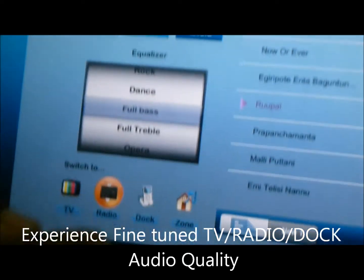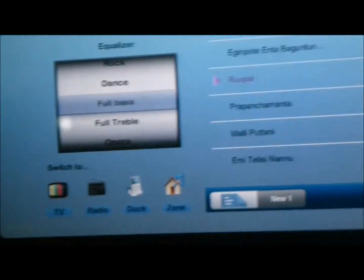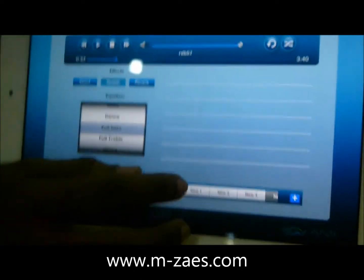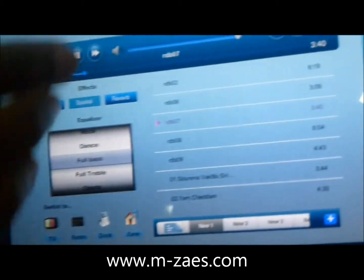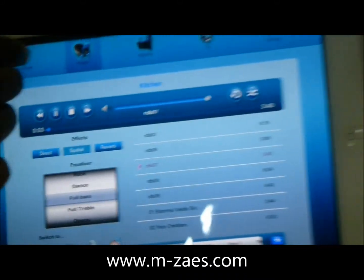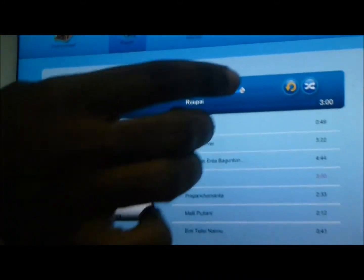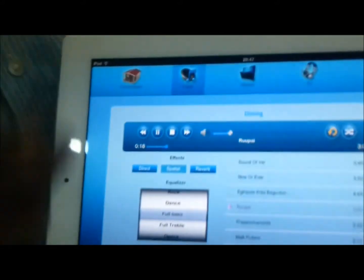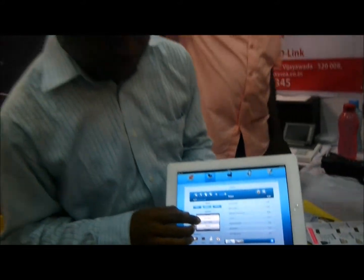At the same time, radio, dock station, or compact table — the same thing can be done in each zone. Each zone is independent, and you can play different songs. Suppose I play some different songs here — you can play different songs there as well, and all the controls can be controlled from here.